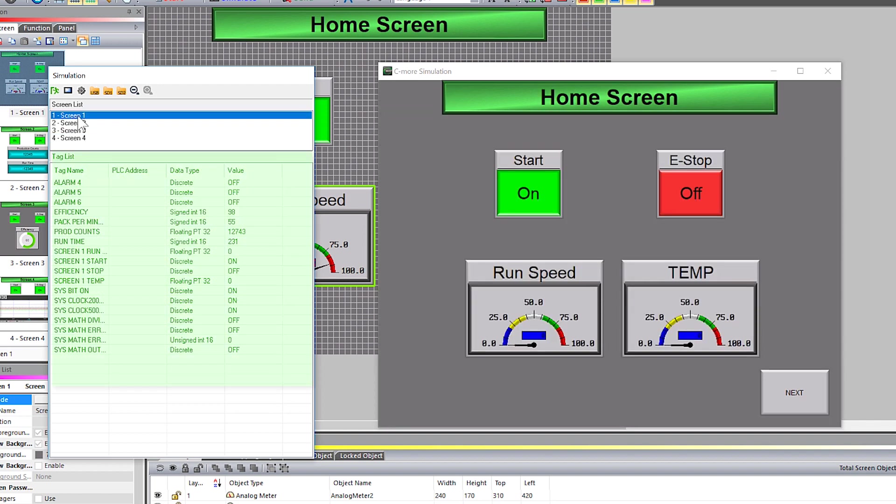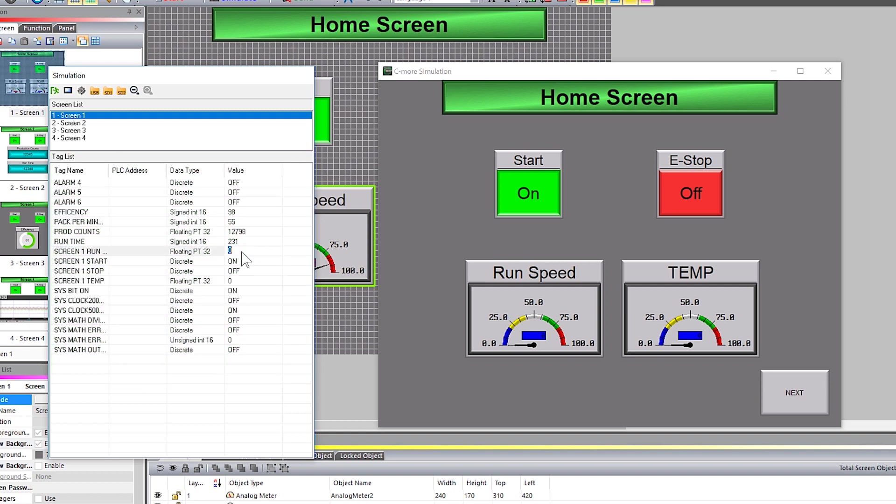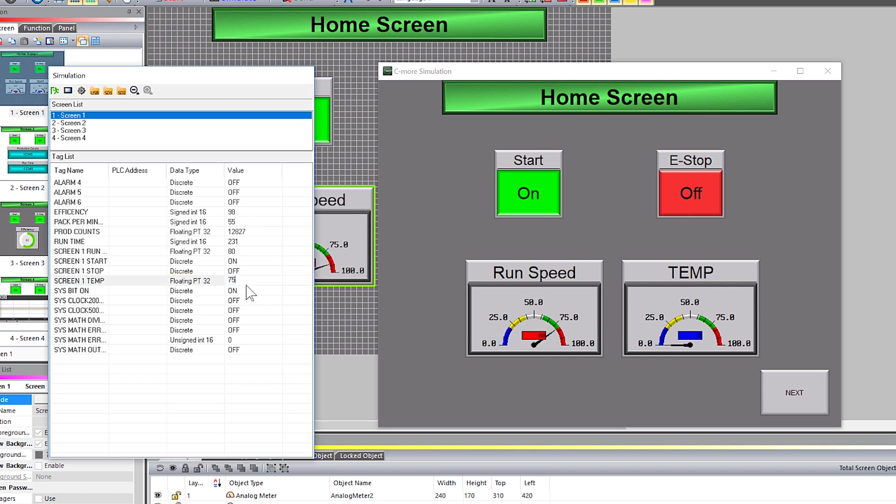This tag list has all the tags that are associated with the screen that is displaying now and you can edit the values right from here. This is very helpful in testing the functionality in numeric displays and meter objects.